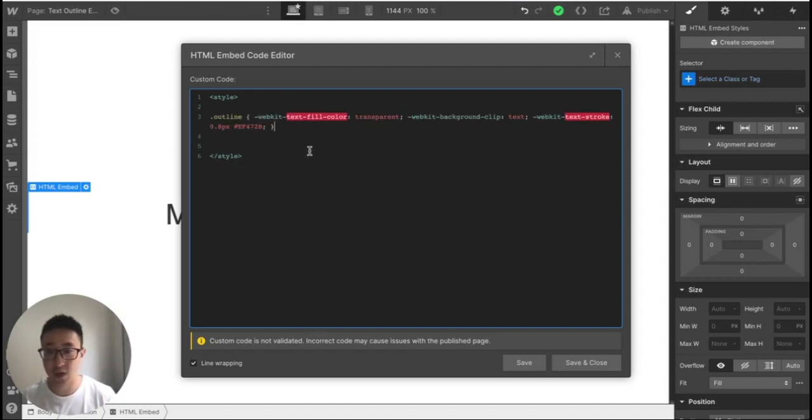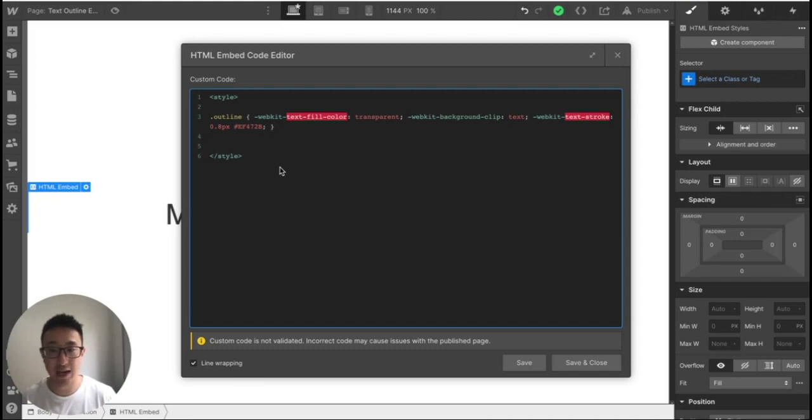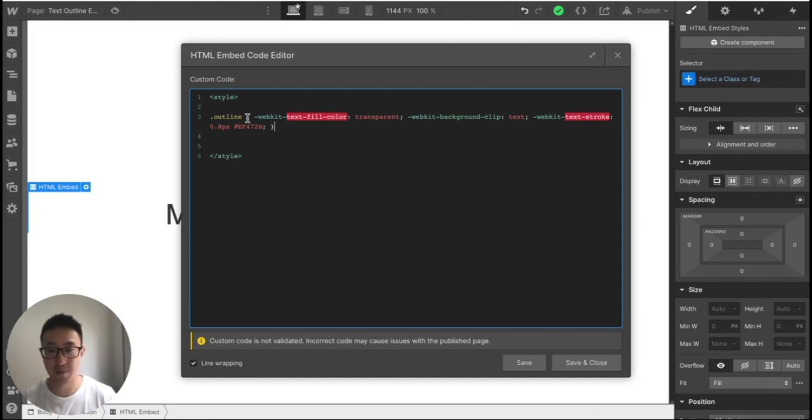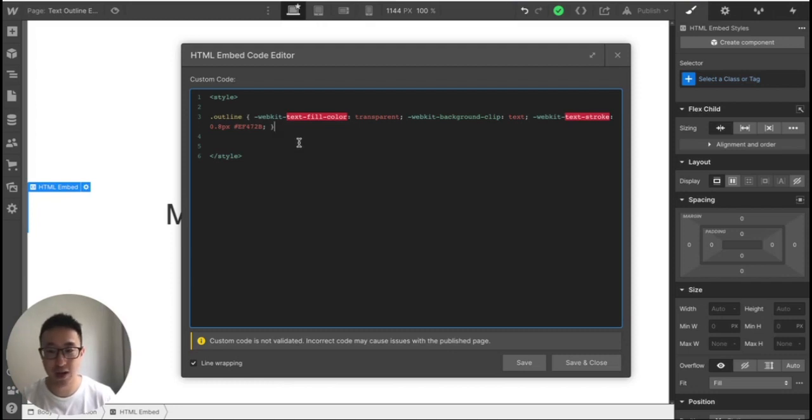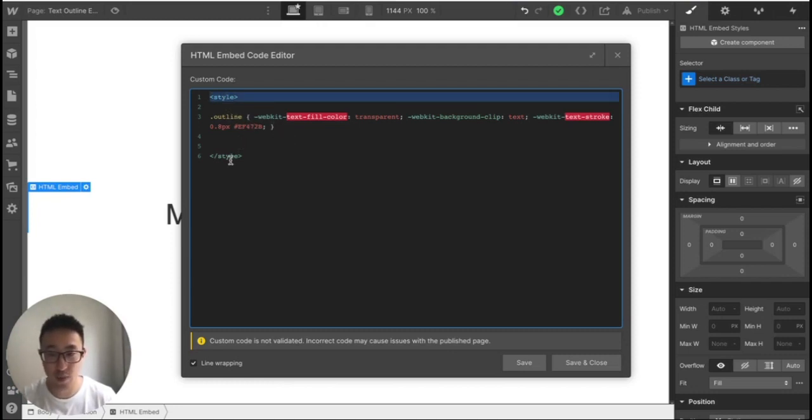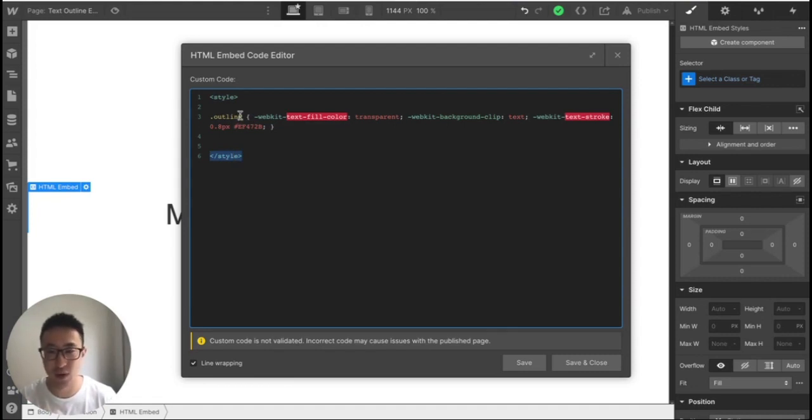So just for anyone who's interested, again, if you're just a beginner, try to just grasp the concept. But because there's no native way to do this outline effect in Webflow, to my knowledge, what we're actually going to do is we're writing a code to essentially force Webflow to do this, because again, there's no native solution. So right now what we have is we have a style tag. So open style tag and a closed style tag, very typical coding terminology.